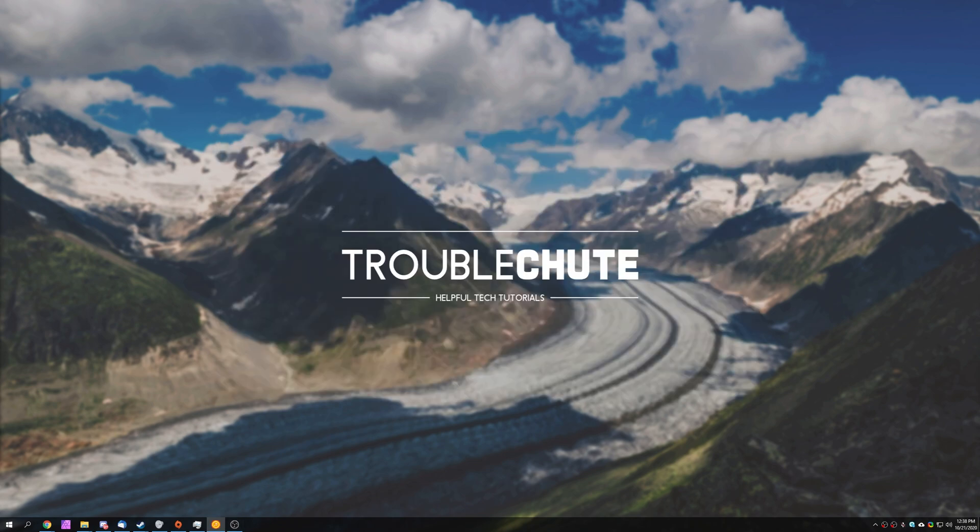But anyway, I hope you found this video somewhat useful. My name has been Technobo here for Troubleshoot, and I'll see you all next time. Ciao!